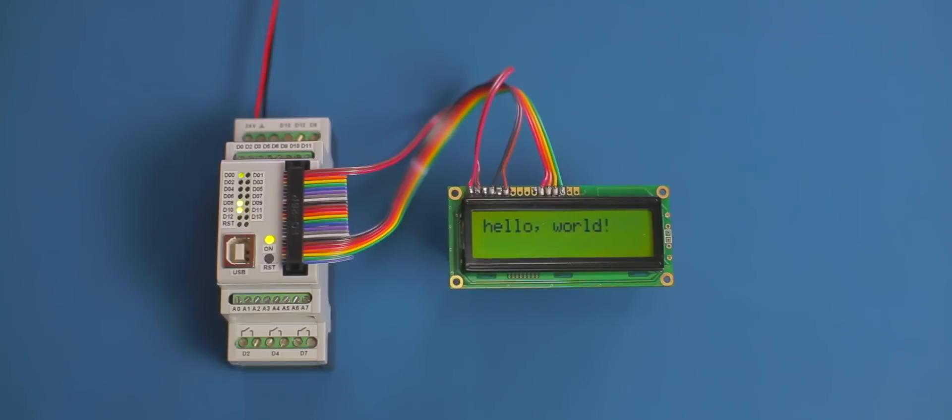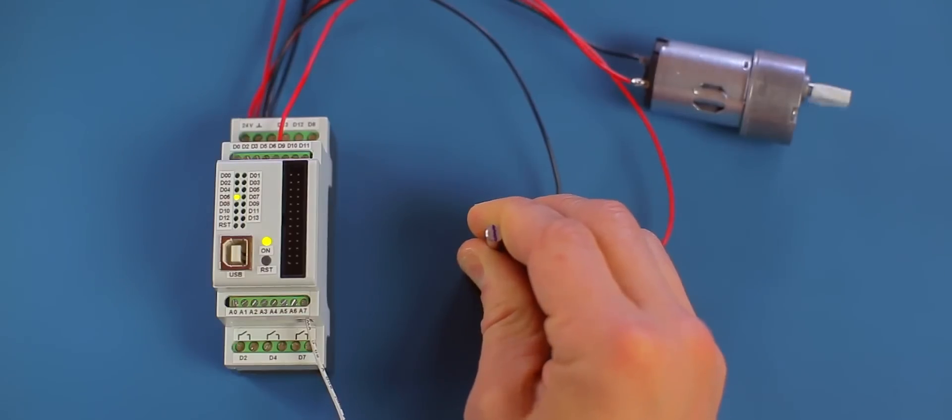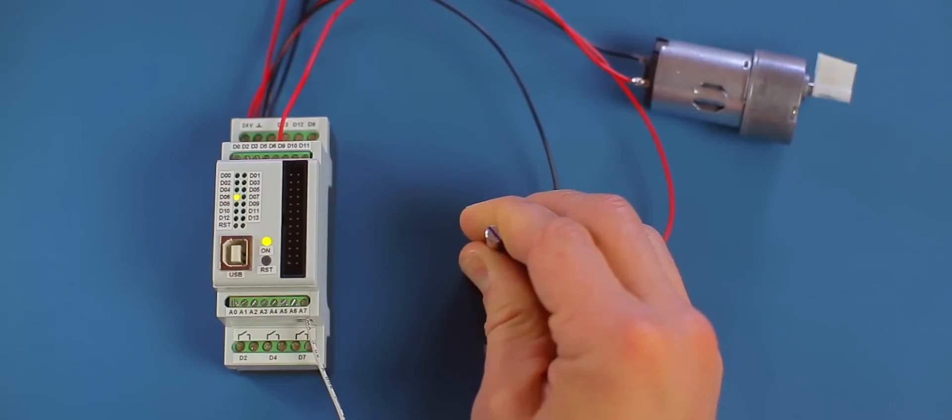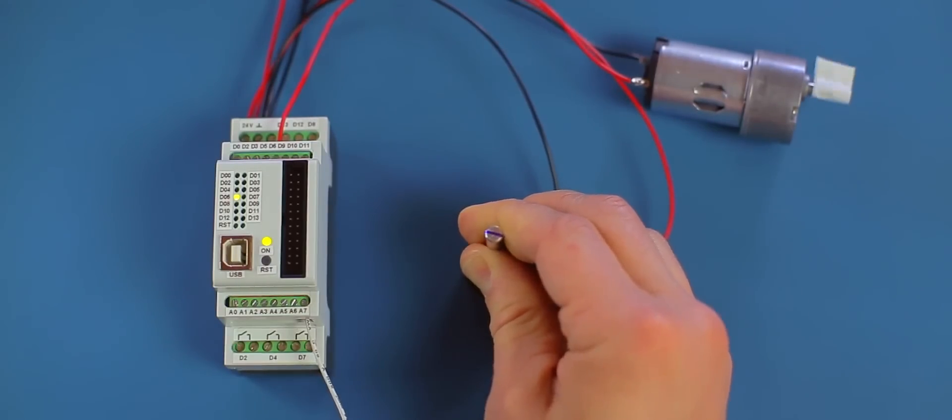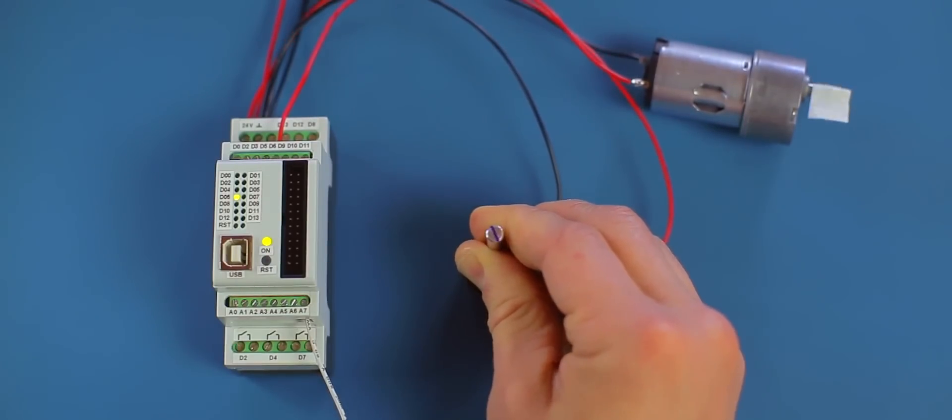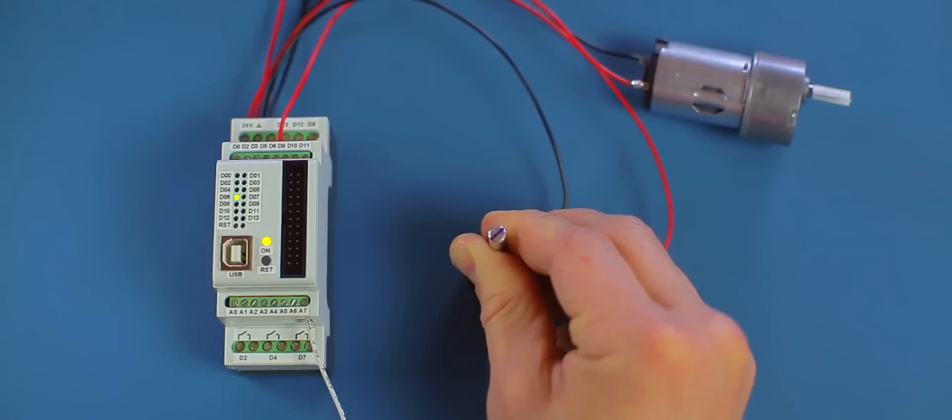So here are a few examples. Use your displays and other add-on shields as always. Drive your motors using a PWM output with up to 2 amperes. Output is completely short circuit protected.